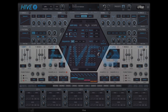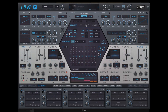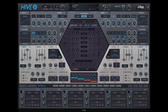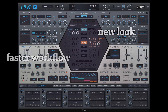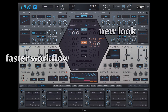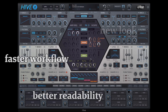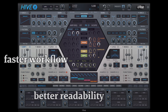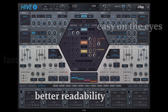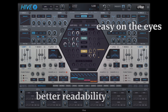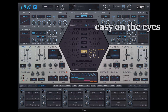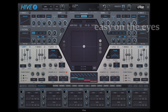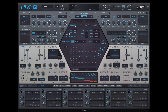In this video I'll introduce some of Hive's new features. First of all, we have given the user interface a complete overhaul. We think this new look is easier on the eyes and more readable than the blue and honeycomb themes we used for the previous versions.